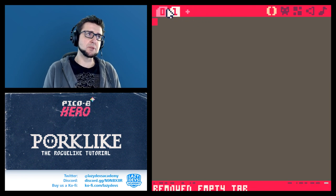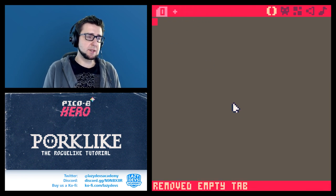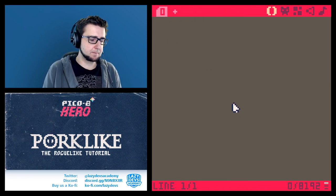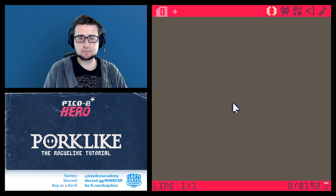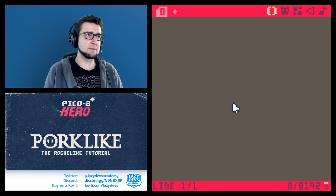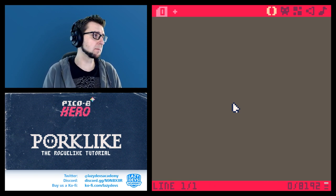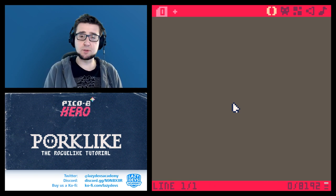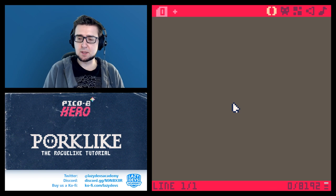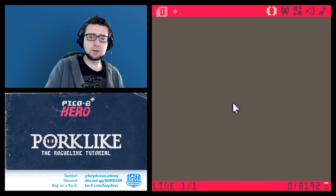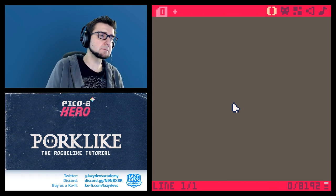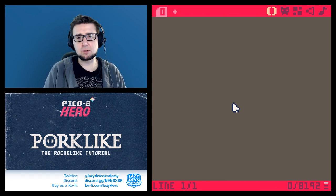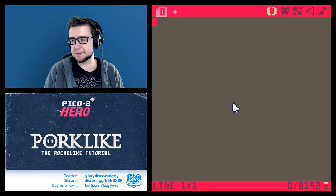The reason why we're starting a new file is because we're gonna use Pico 8 itself to generate our list of tiles.